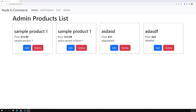Hi friends, this is Leela. Welcome to my channel Leela WebDev. In this session we will learn how to delete the product. Almost all things we have completed in the CRUD operations with the MySQL database — that is adding the product, and we are able to successfully add the product.